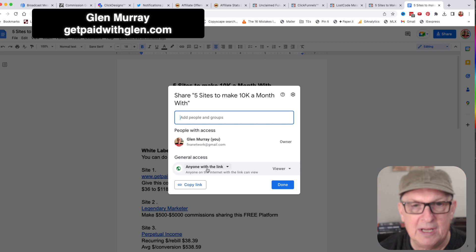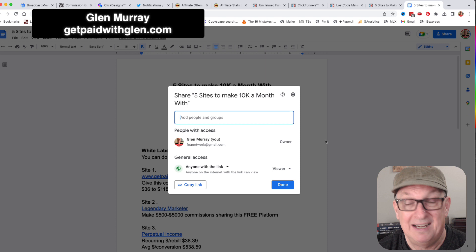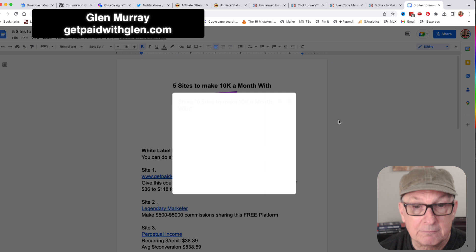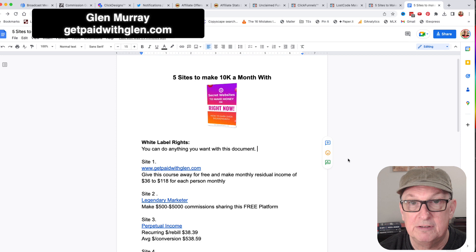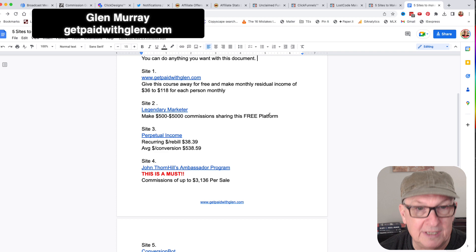When you share it, remember to set the sharing to anyone with a link and to viewer only. This video is going to describe that, and then you just copy the link and that's what you're gonna share. The great thing about Google Docs is you can share it on any social media, because no social media is gonna block Google. That's really simple - that's how you share it. Make a copy and then your copy is the one you're going to share. You can't share mine or you won't get any commissions.